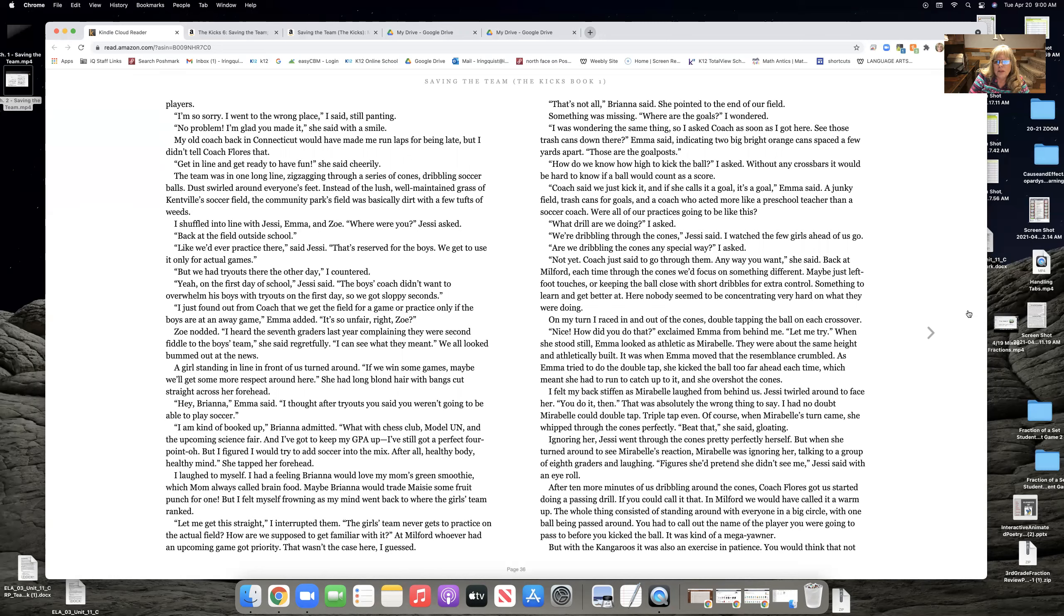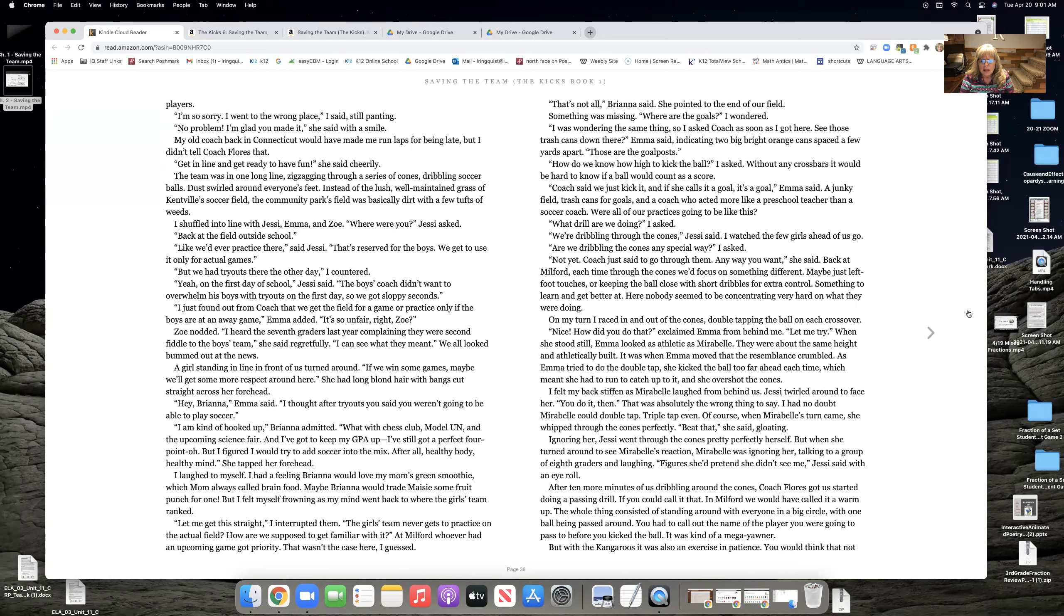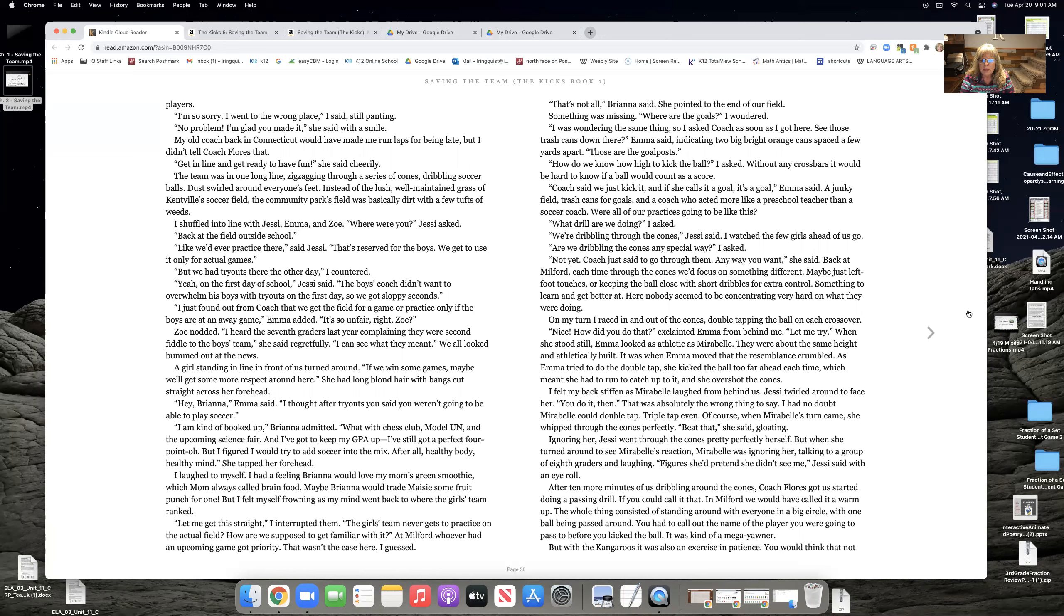What drill are we doing, I asked. We're dribbling through the cones, Jesse said. I watched a few of the girls go ahead of us. Are we dribbling the cones any special way, I asked. Not yet. Coach said, just go through them any way you want. She said, back at Milford, each time through the cones, we'd focus on something different. Maybe just the left foot touches, or keep the ball close with short dribbles for extra control. Something to learn and get better at. Here, nobody seemed to be concentrating very hard on what they were doing.